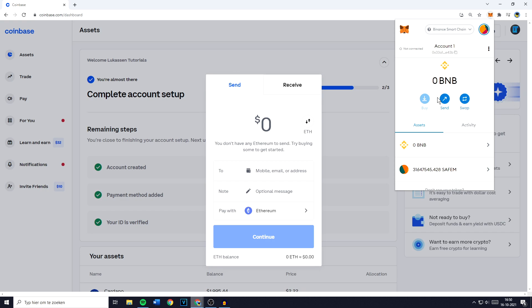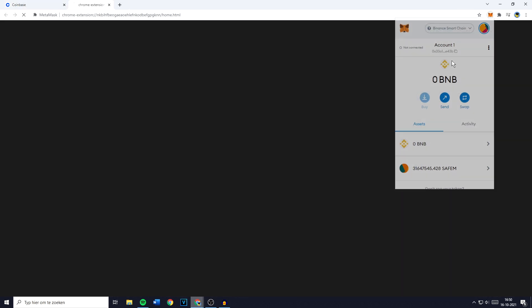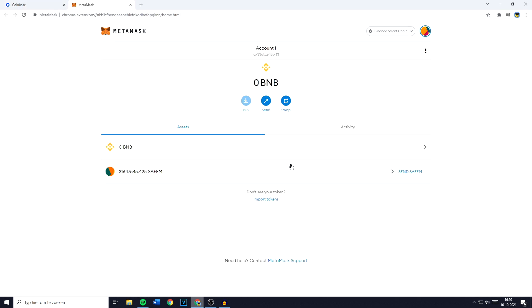If you're not logged in already you need to fill in your password and once you're logged in I recommend you go over to the top right, click on this icon and then click on expand view. By doing so you'll get MetaMask in full screen.